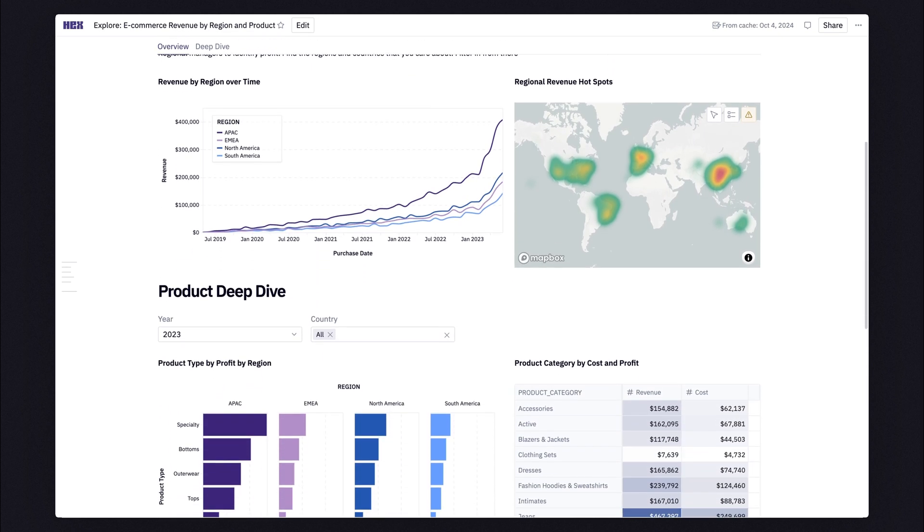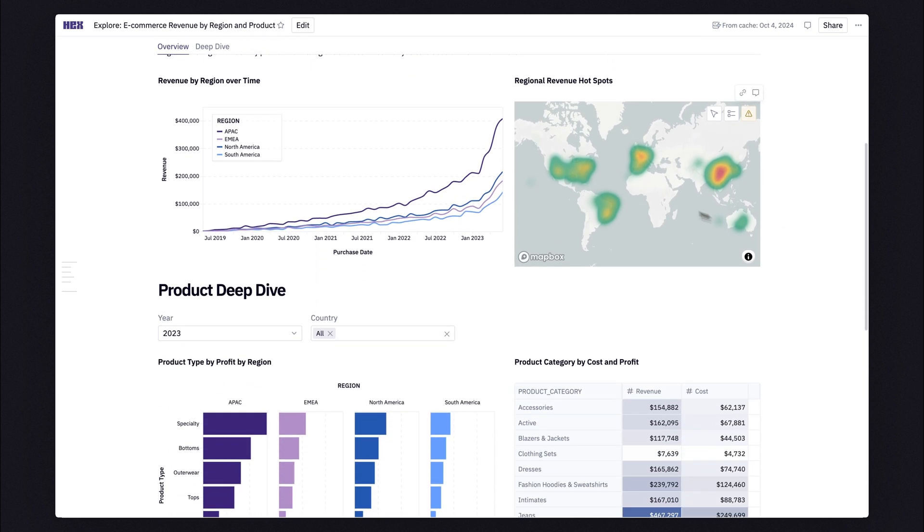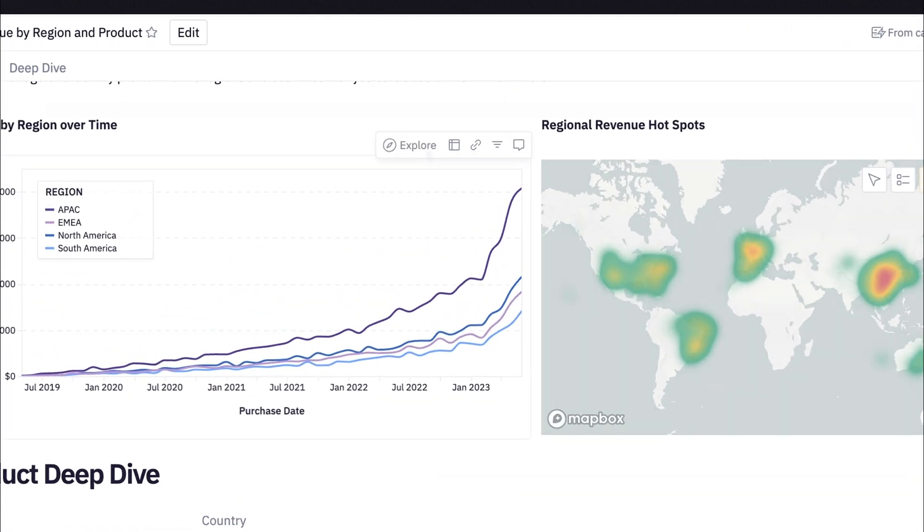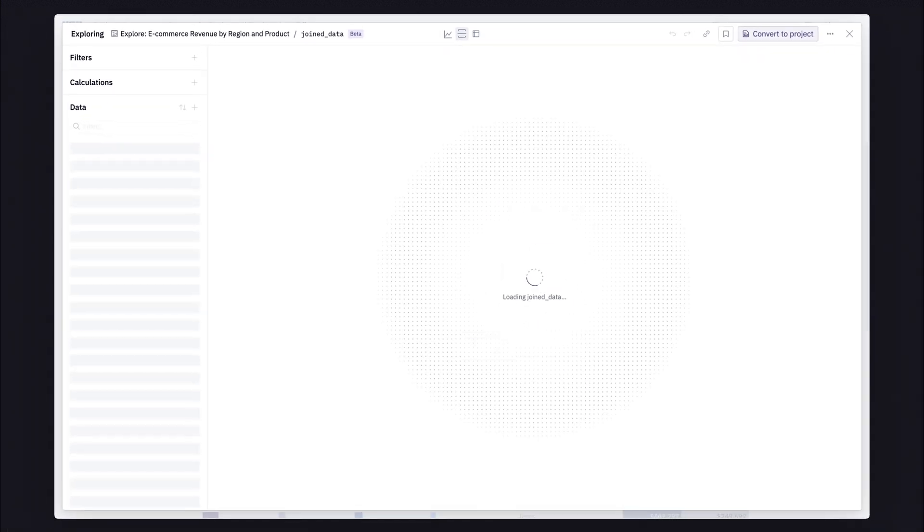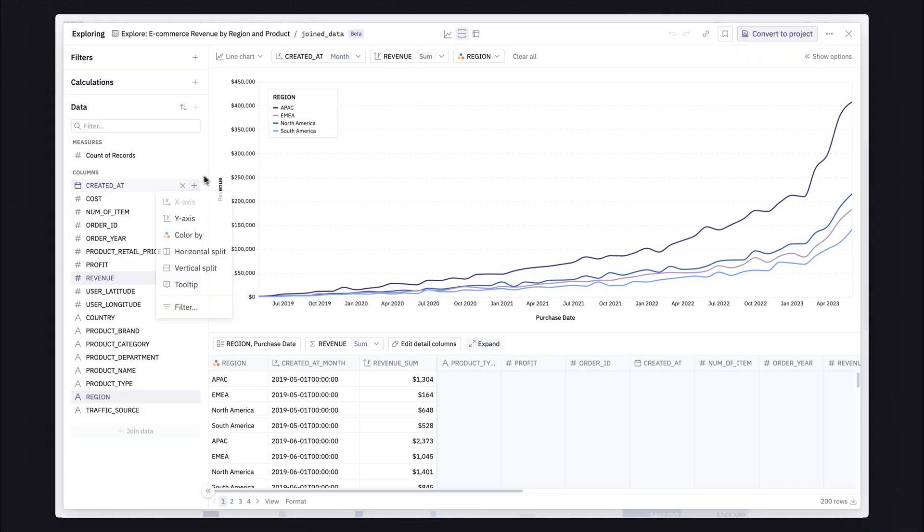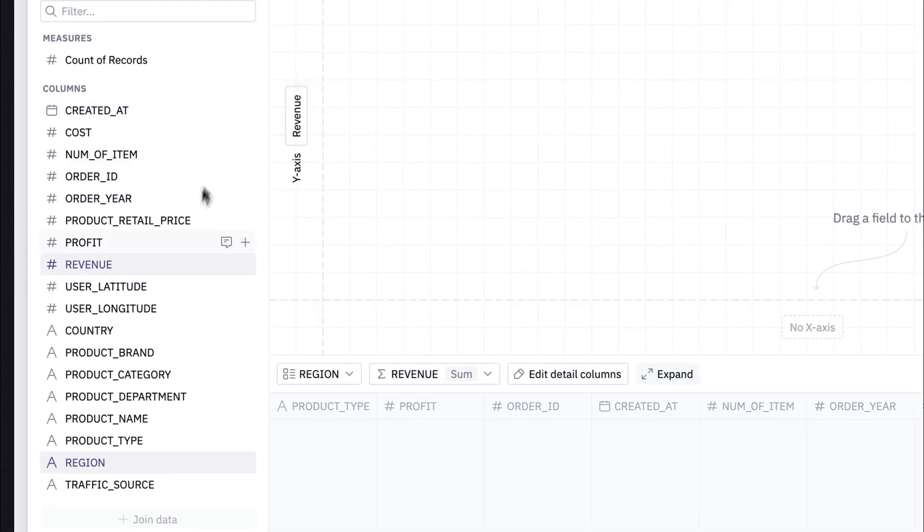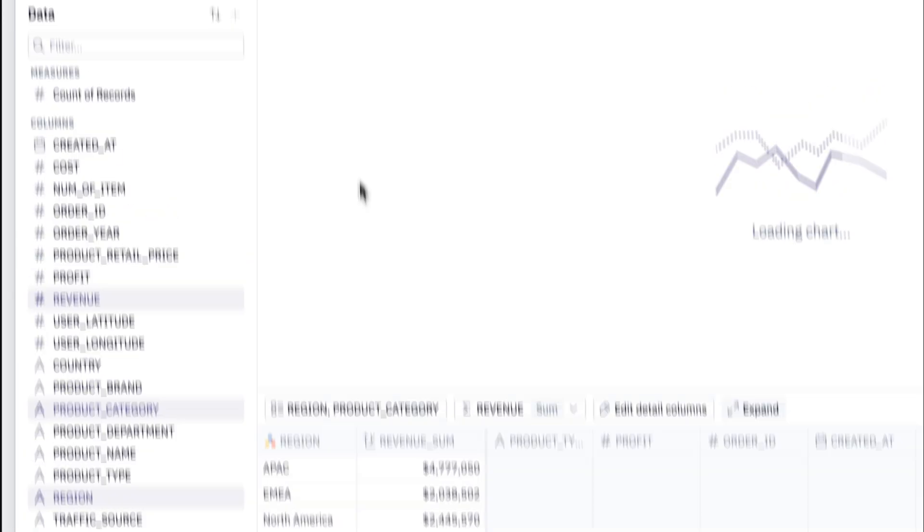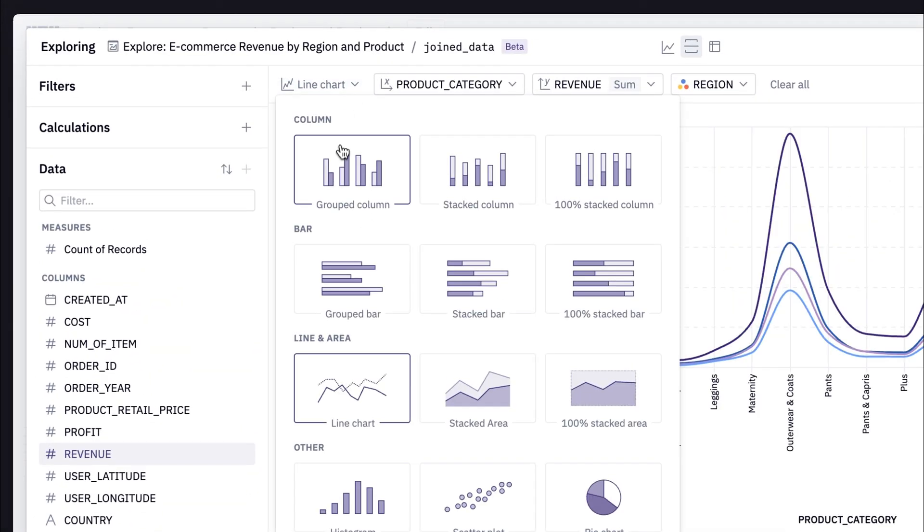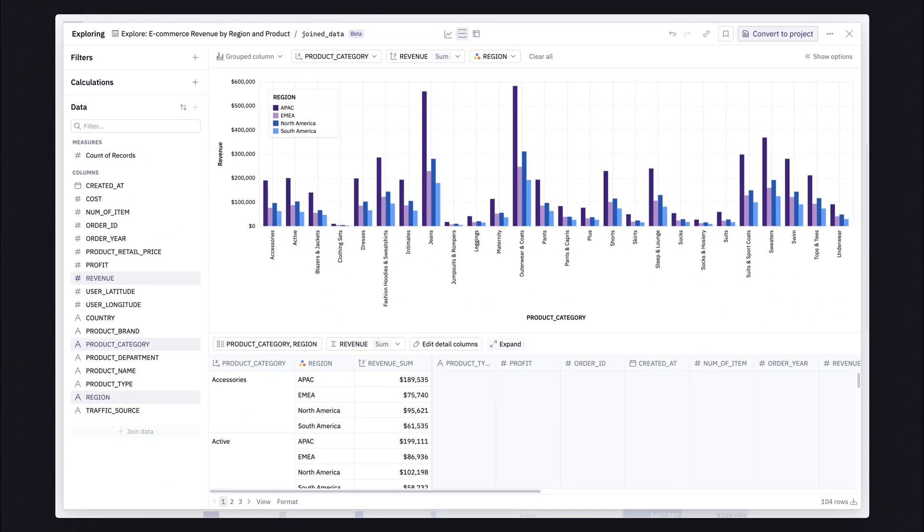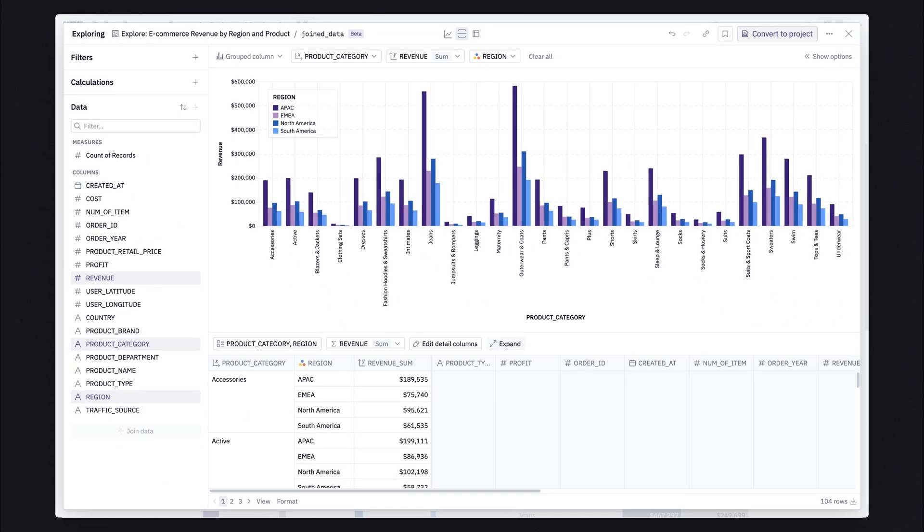The best part is every table and chart is explorable from the finished app. If a user has a follow-up question, which they will, they can dive even deeper right from where they are. No switching tools, no waiting for the data team, no downloading CSVs.